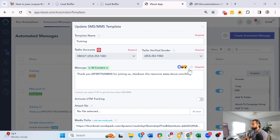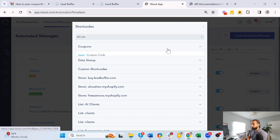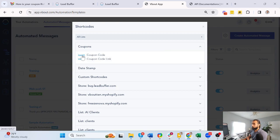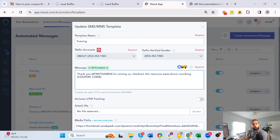Those coupons can also be used in your SMS messages. If you're sending out mass SMS via Vbout as well, you can simply navigate to the short code, expand the coupon option, and include the coupon link — straightforward.